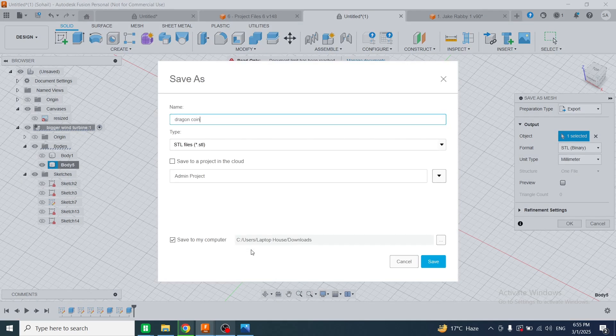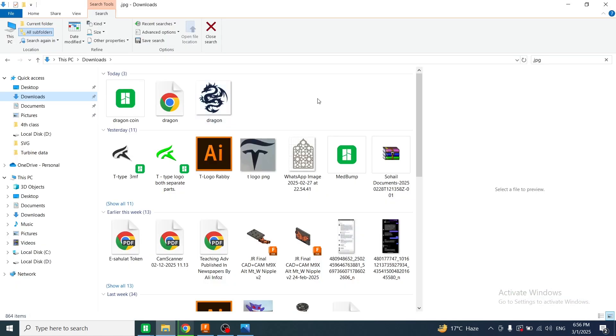This file will be saved to the download folder of my computer. Click on save. If I go to the download folder, you can see the STL file has been exported here.